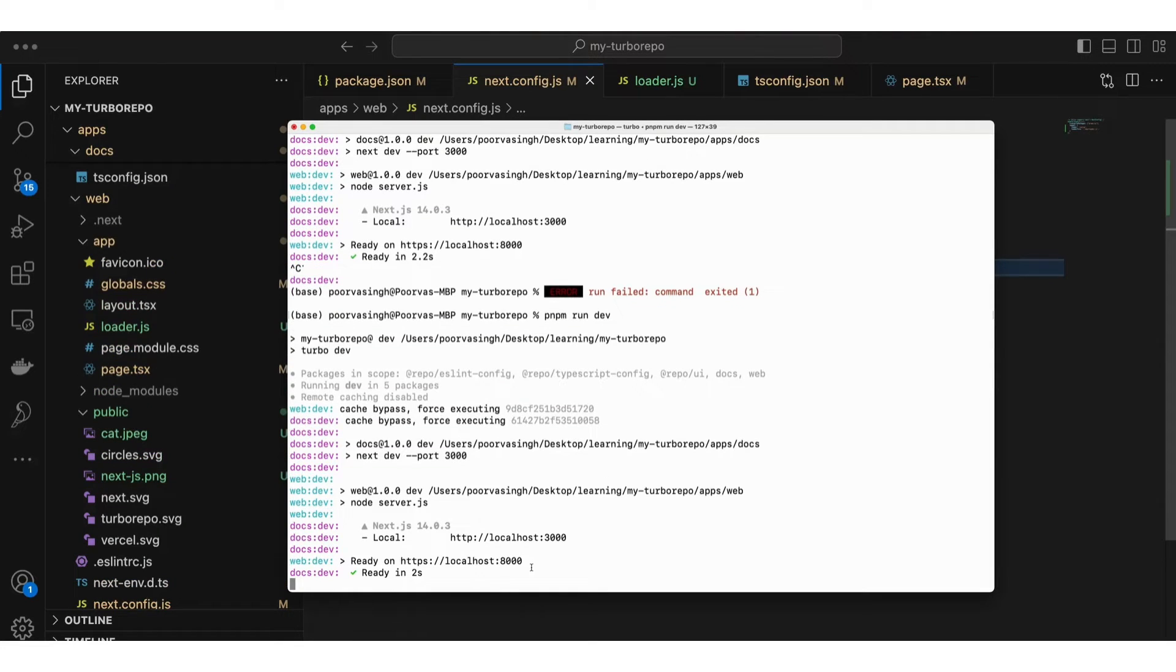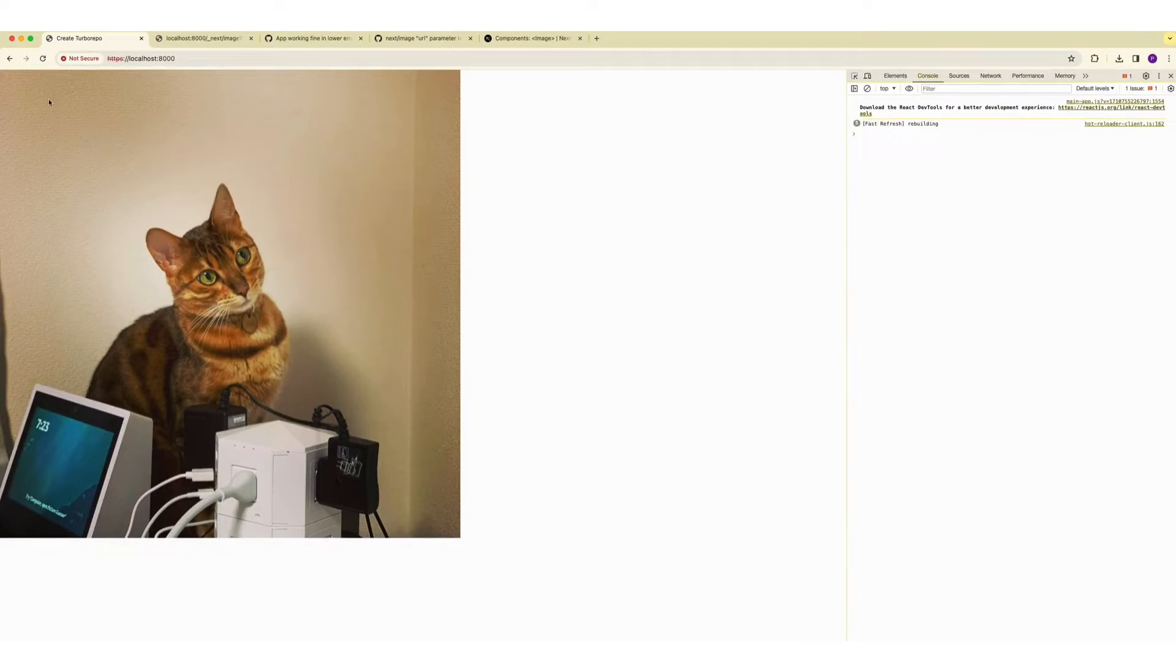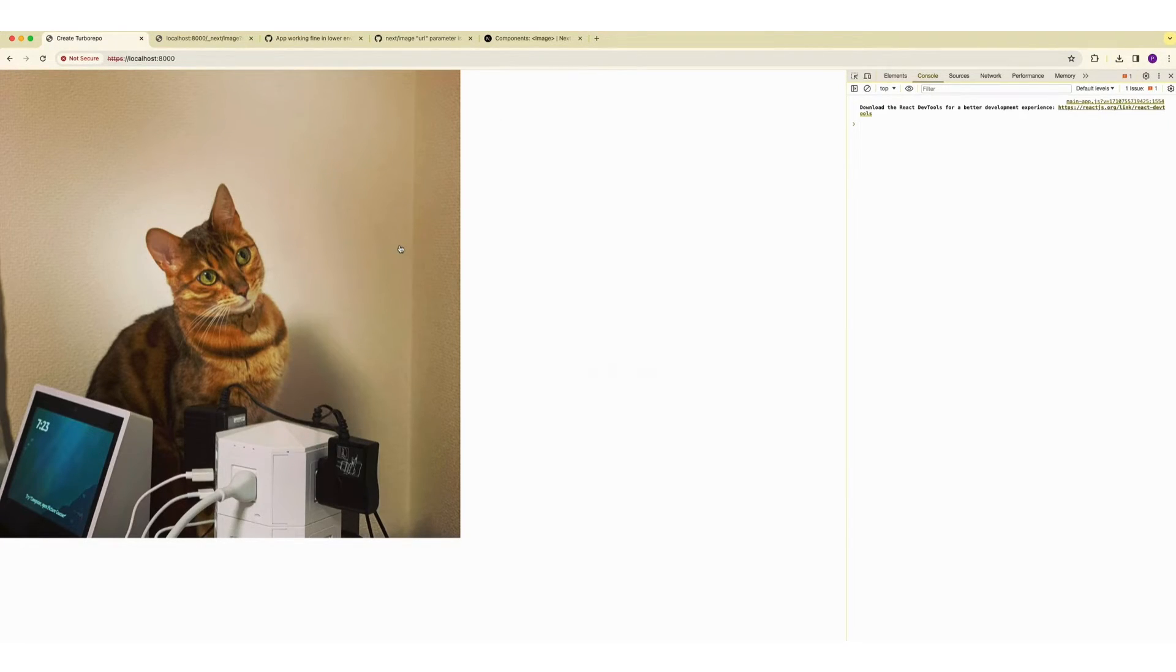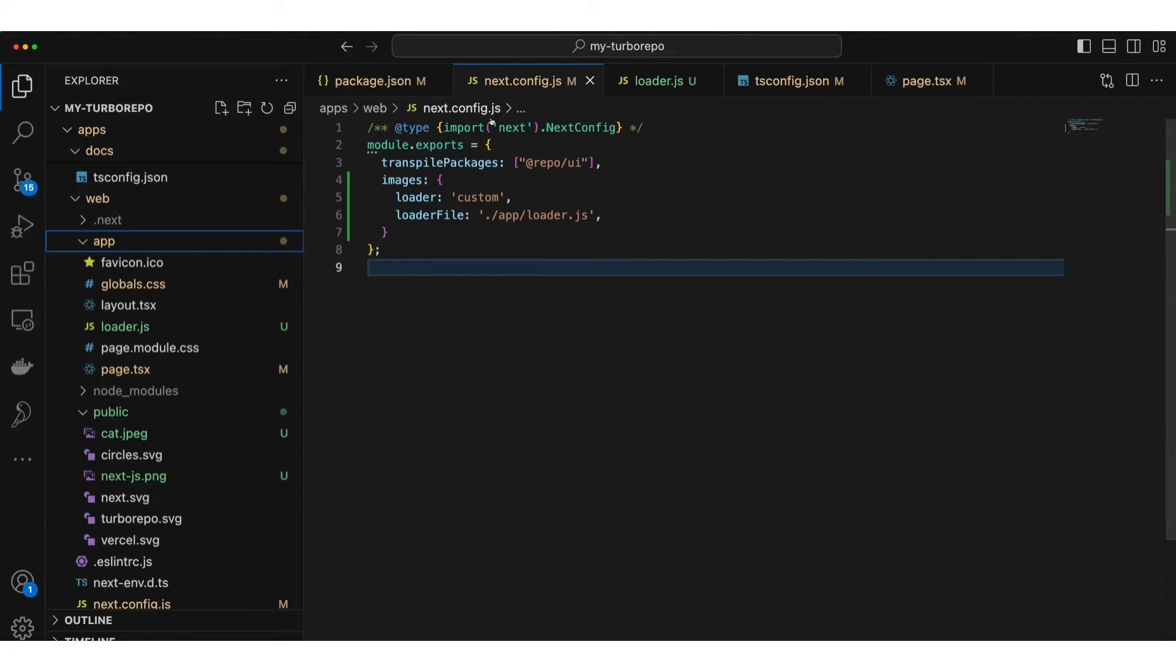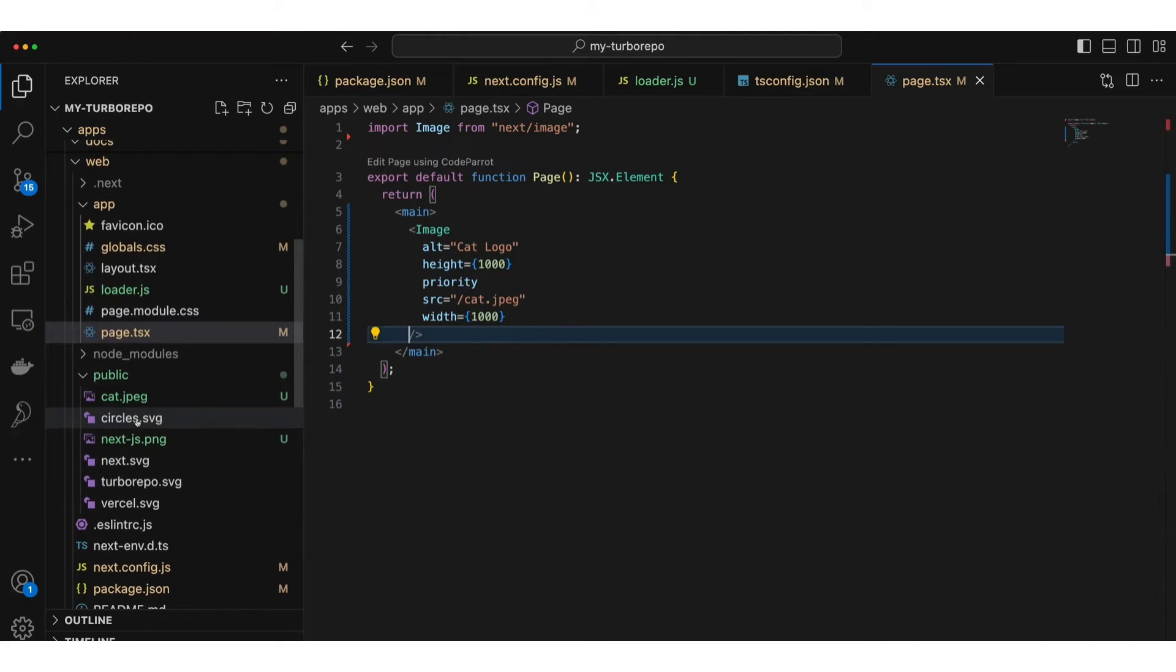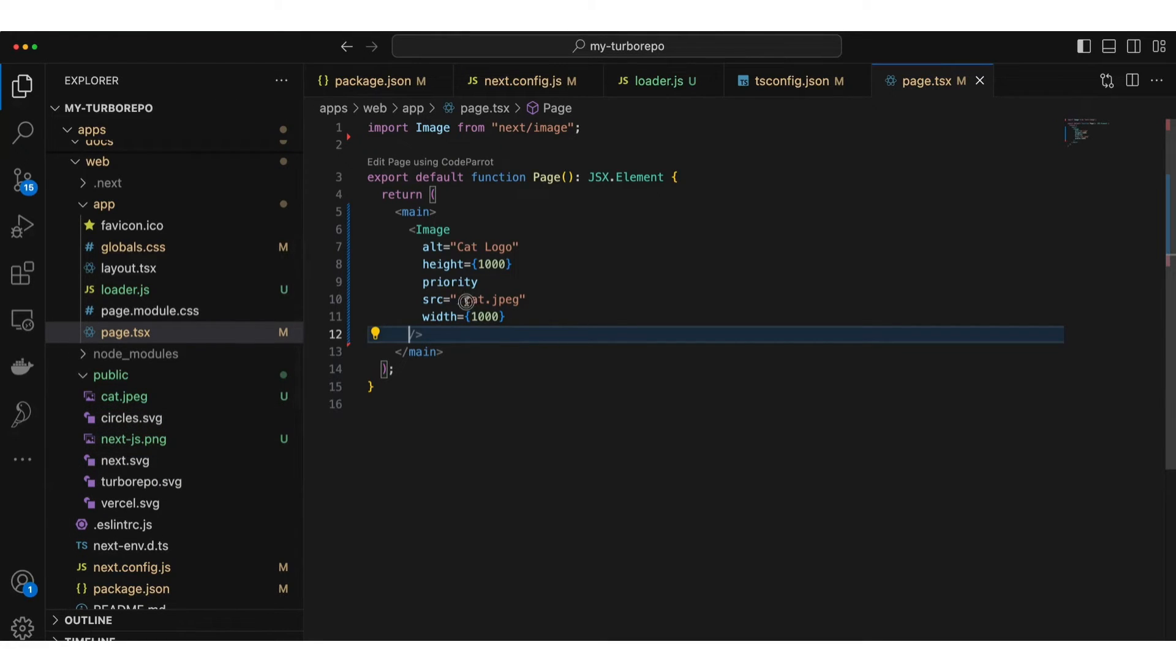Once it is compiled let's go back to the web and refresh this page. You see the cat image is loading properly. Just to make sure everything is working fine I'm going to go to page.tsx and change from cat.png to something else in my public folder, so I'm going to show next.svg.